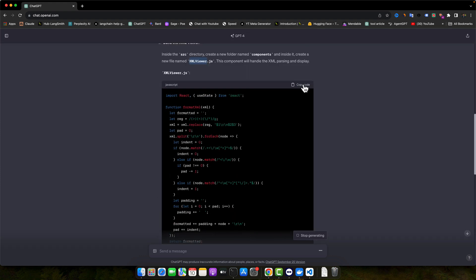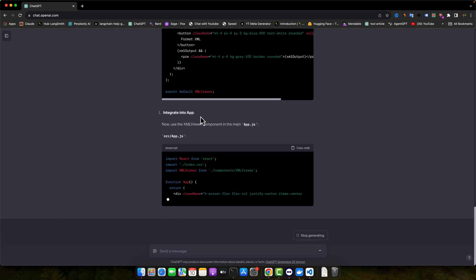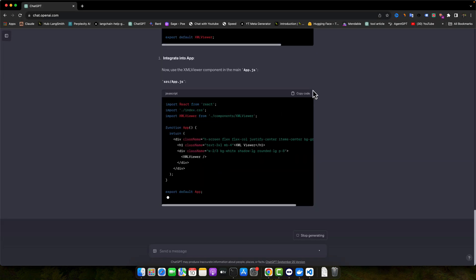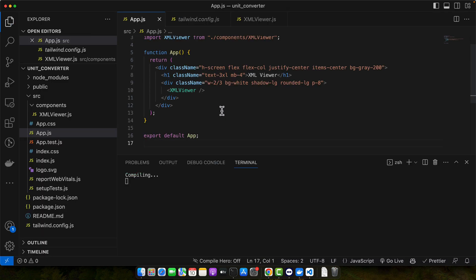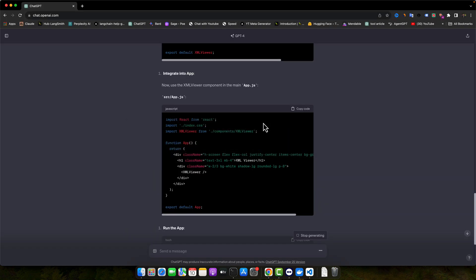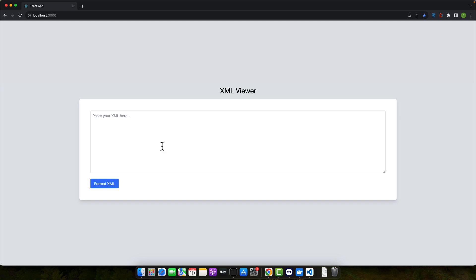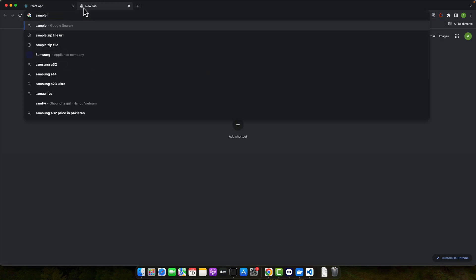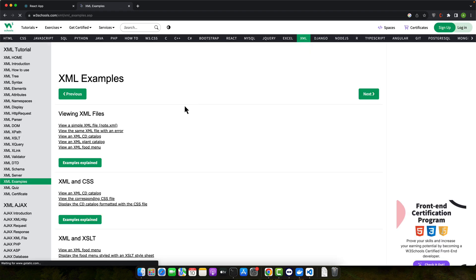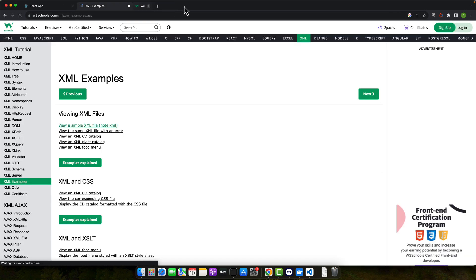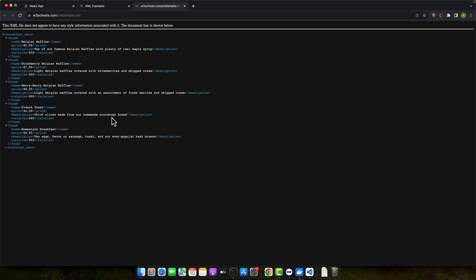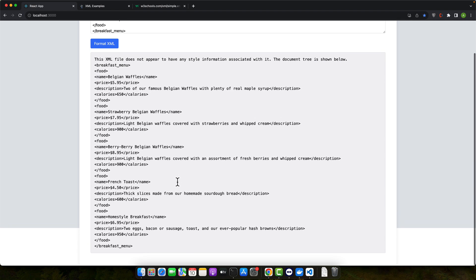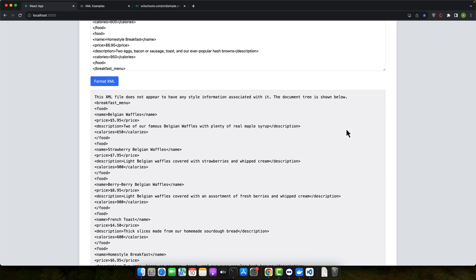Let me copy the generated code. Now we need to update the app.js file as well based on the code that it is going to provide us. Let's click copy and replace everything here. Now let's go back to the browser and see what we have. This is what we have to test, so let me get a sample XML file. This one is too short, so let me get a bigger one. I will paste it and format it.